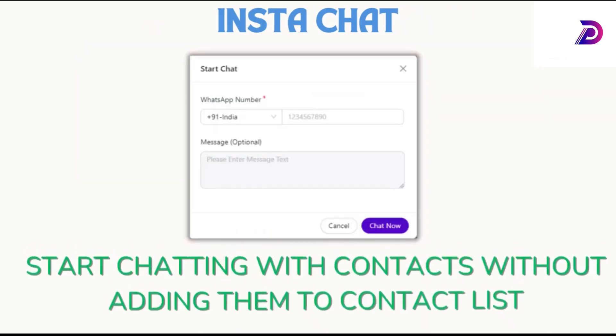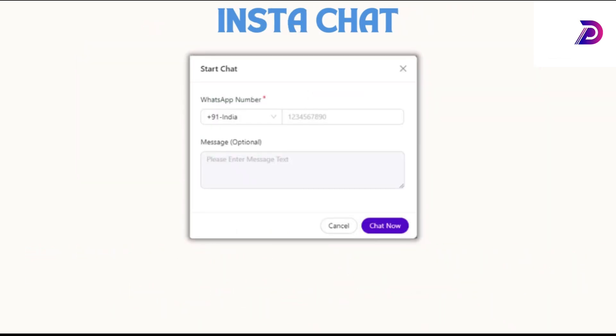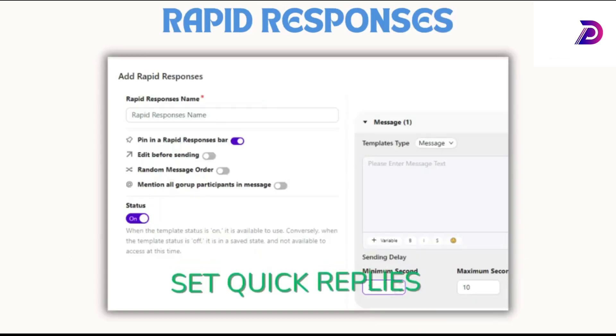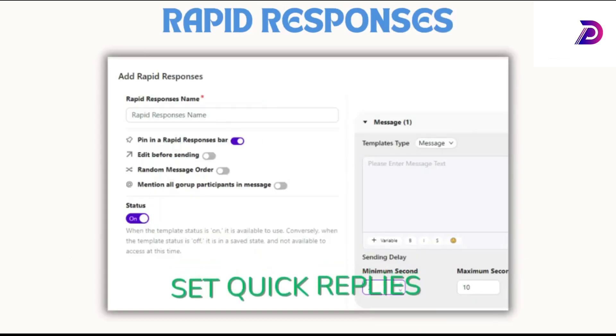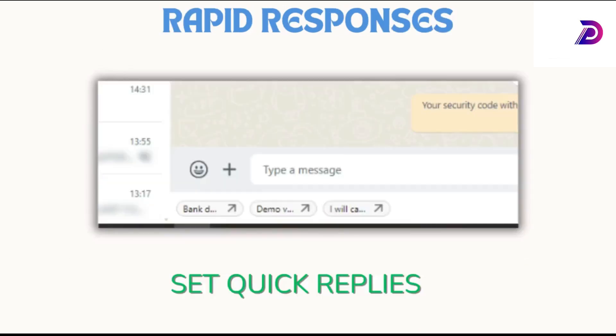Start chats with any number without adding it to your contact list for quicker communication. Save replies, for instance sending, and set delays for timely communication.